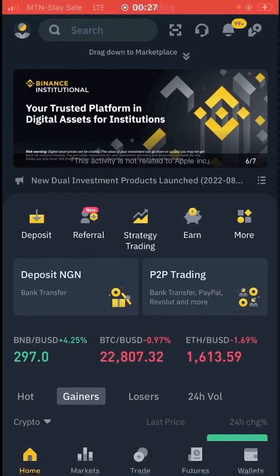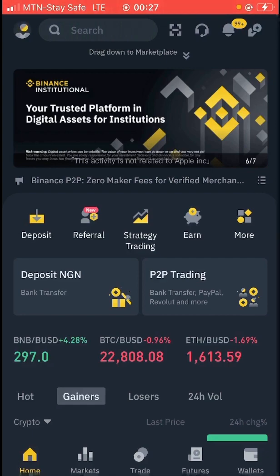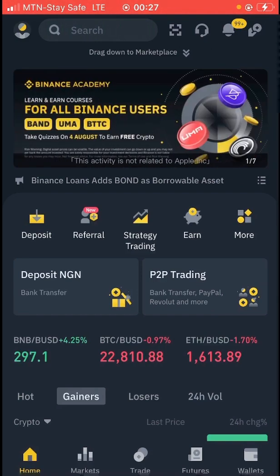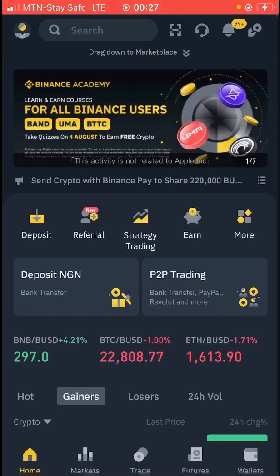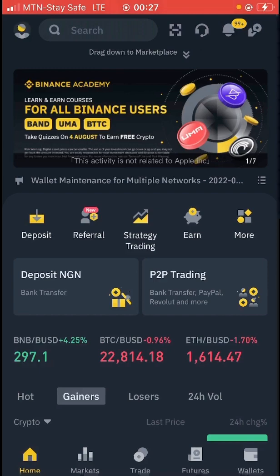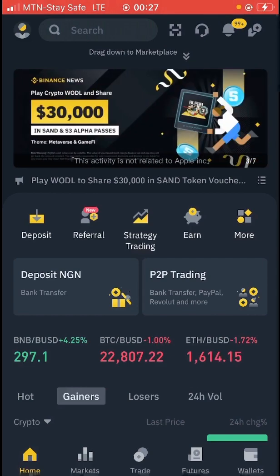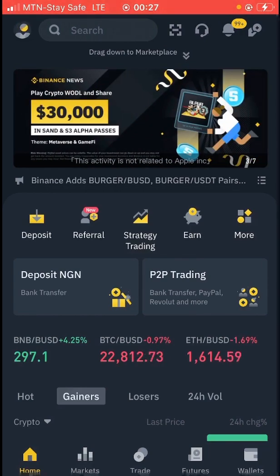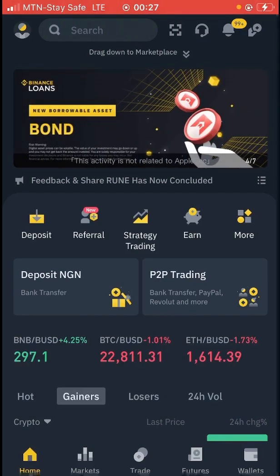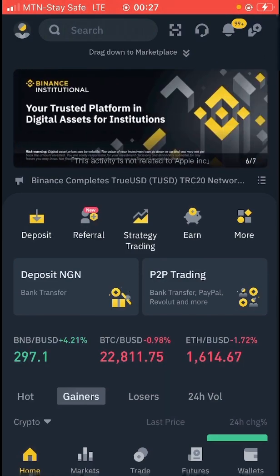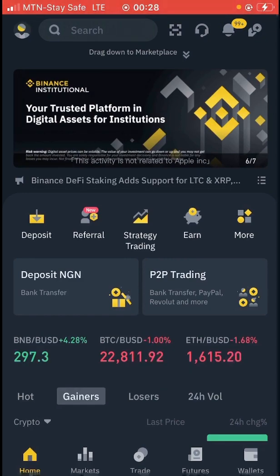Welcome back to my channel. In today's video we are going to go straight to the point as usual. I want to do crypto arbitrage. I'm going to do a detailed video on how to do arbitrage using Binance. I'm also making this video specifically for people that are being scammed just because they want to do crypto arbitrage.